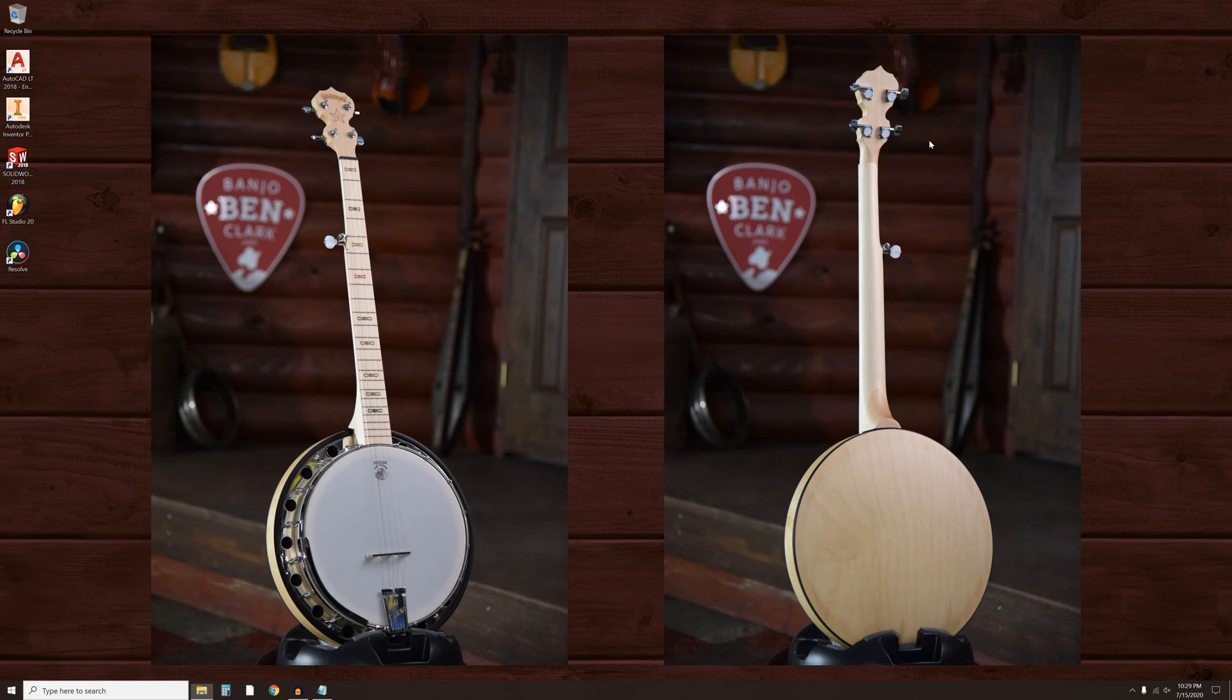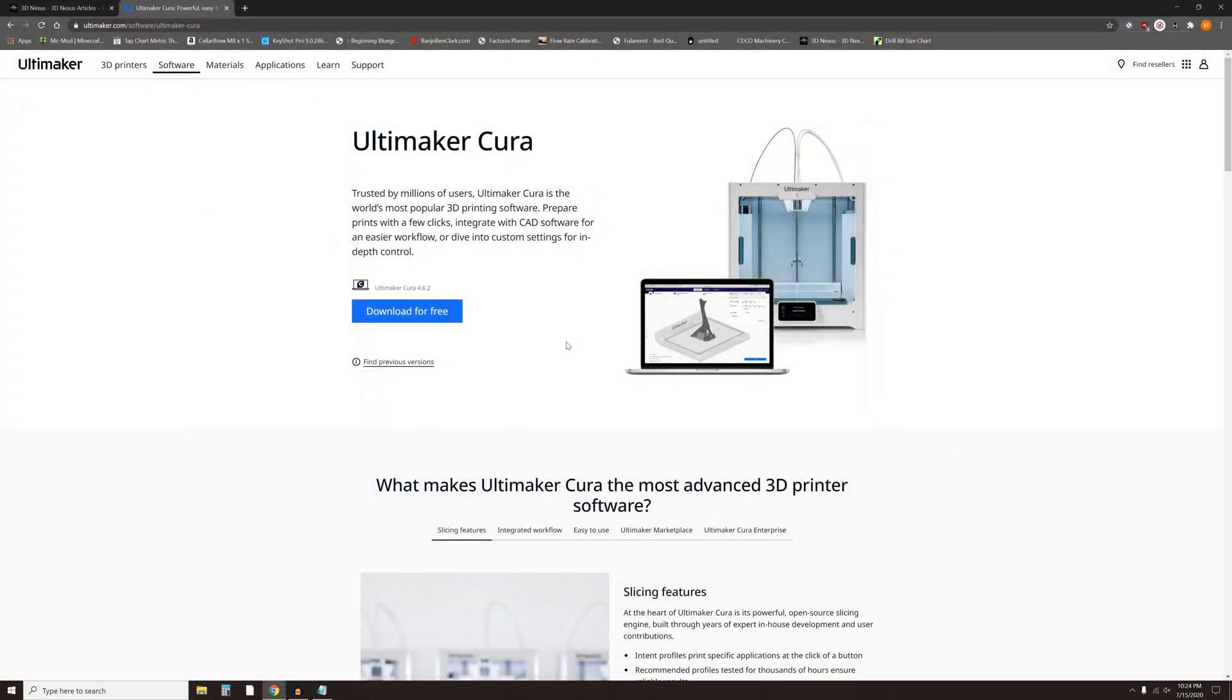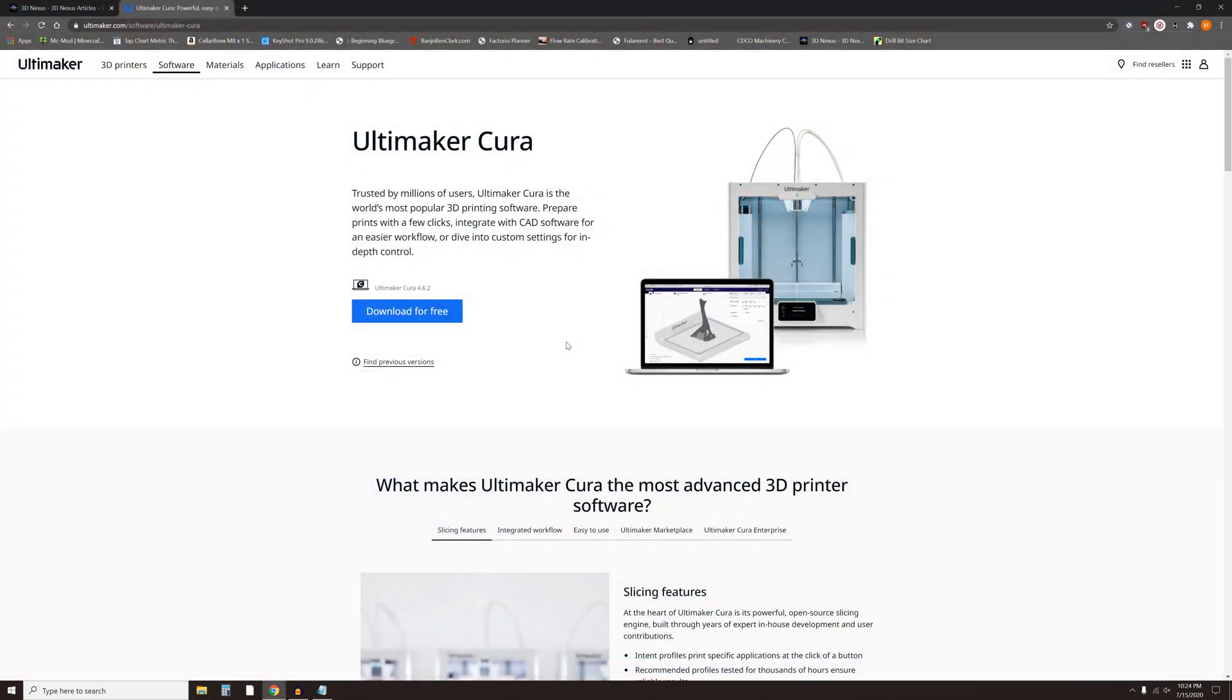I will leave links in the description to the 3D Nexus download page for the Sidewinder profiles and also the Cura website. If you haven't yet, go ahead and download Cura and the 3D Nexus profiles from the links provided.